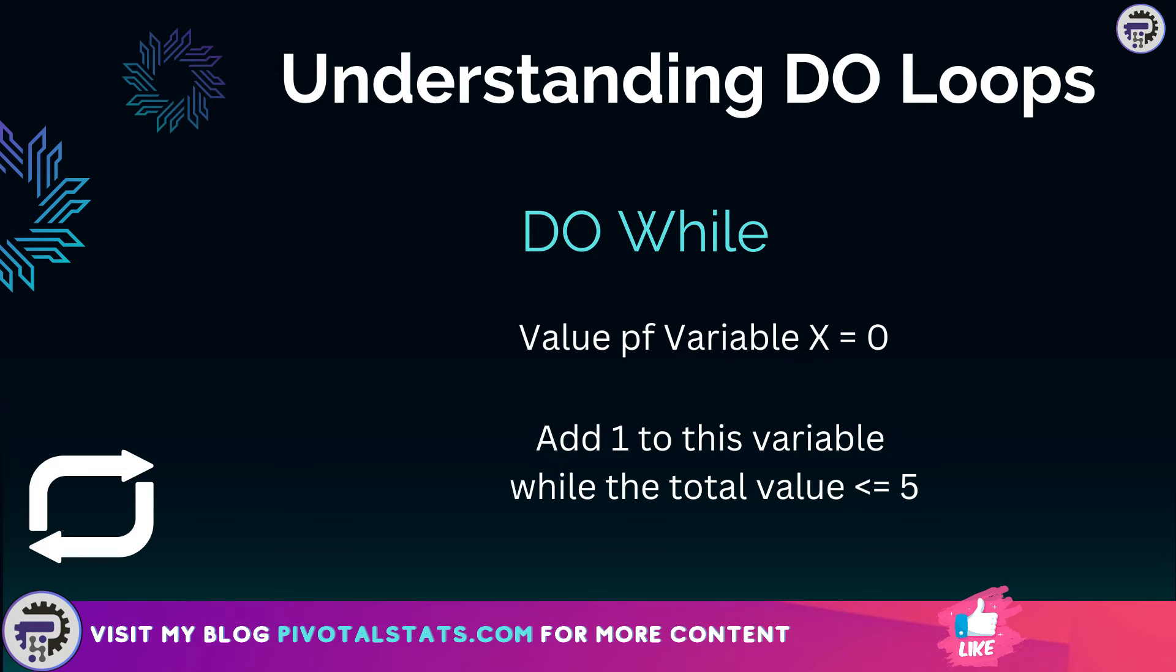Similarly, in DO WHILE, this will run the loop while a certain condition is true. For example, keep running the loop and add one to the variable while the sum of the variable is less than or equal to five. So if you observe, in both loop techniques we are achieving the same objective. Now let's see a live example and use these techniques to update values in a range.